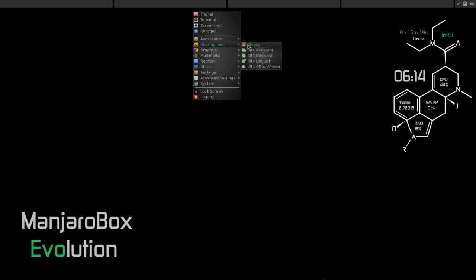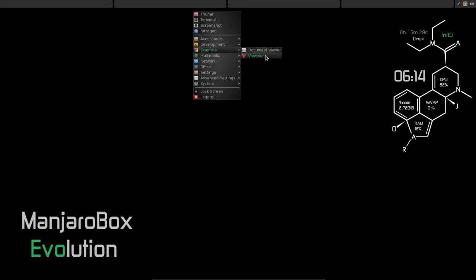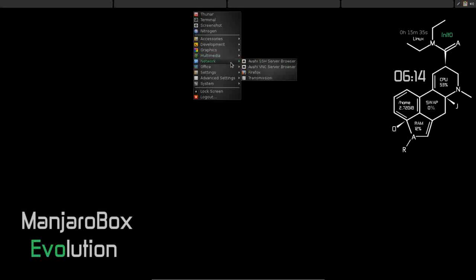For development, Genie is installed by default. Under Graphics, here is eDocument Viewer and ViewNoir. Again, those are two that we just chose in Turbulence. For multimedia, there's our VLC, but also our ALSA Mixer. Network, look, Midori has been removed and now we have Firefox and Transmission.